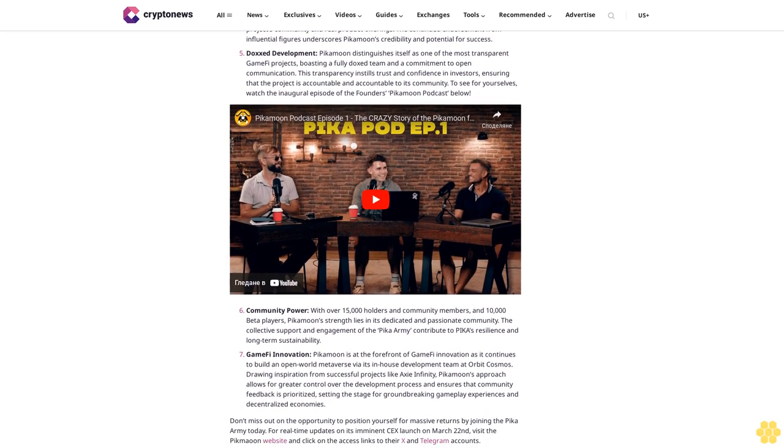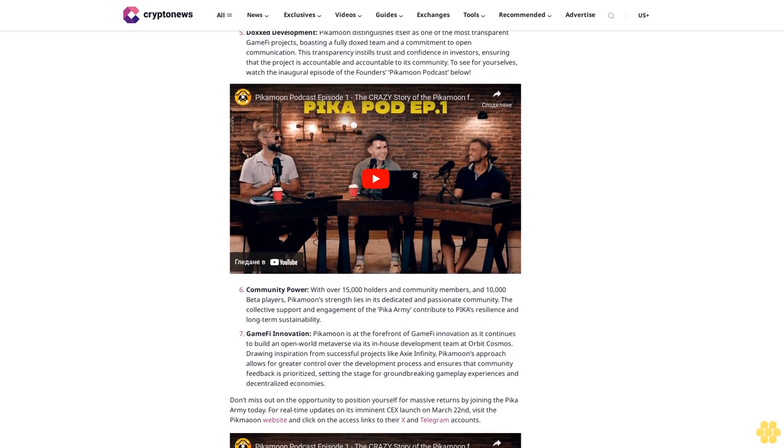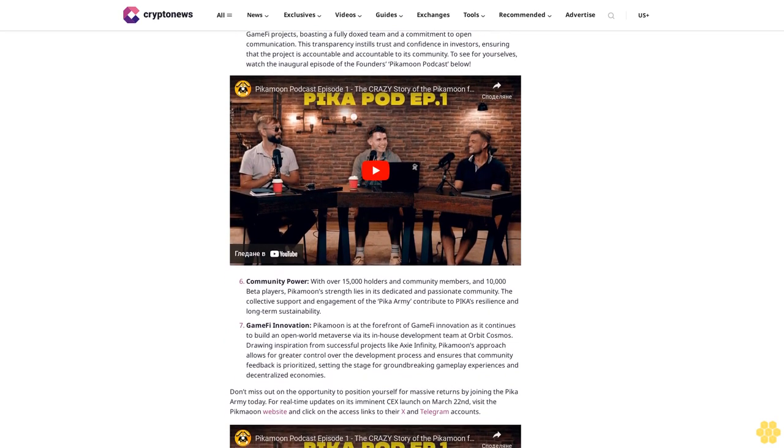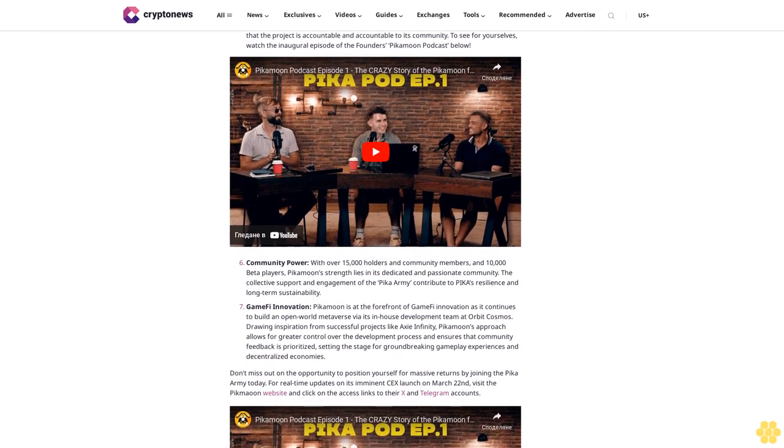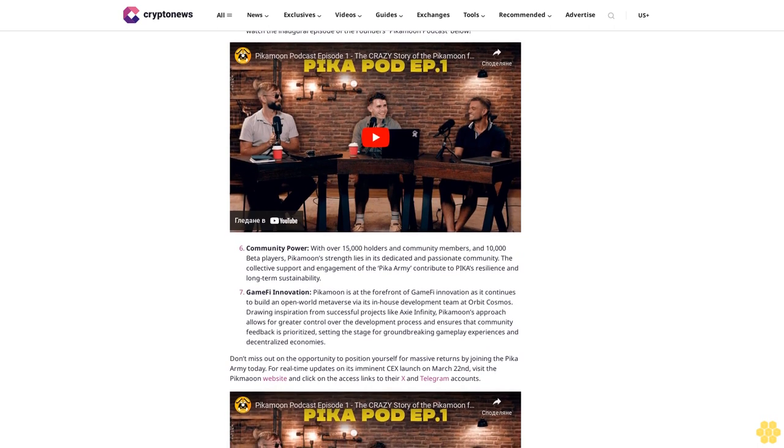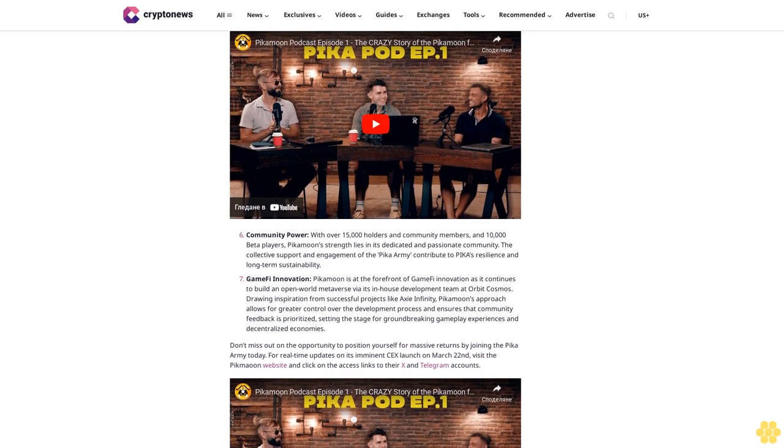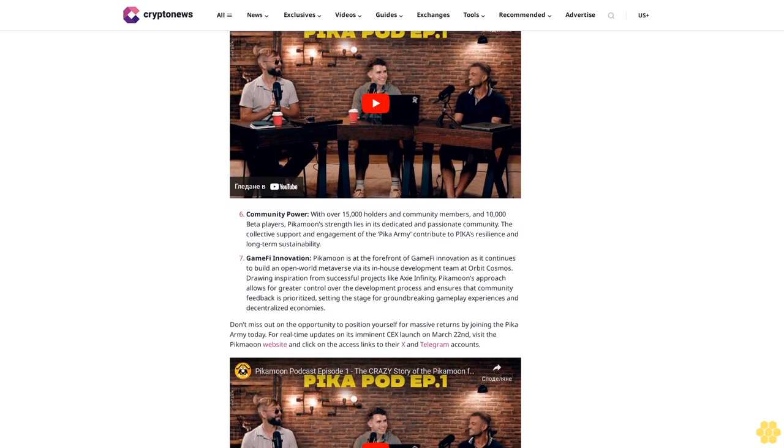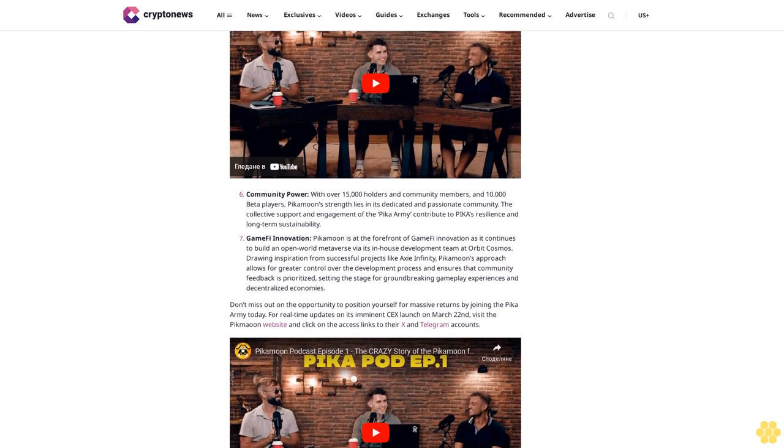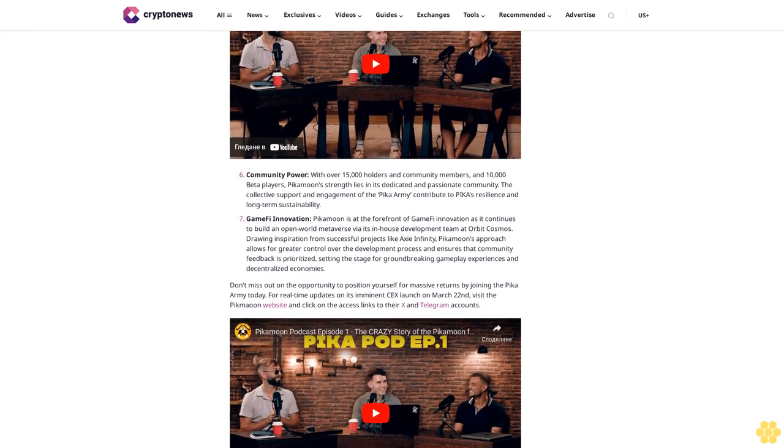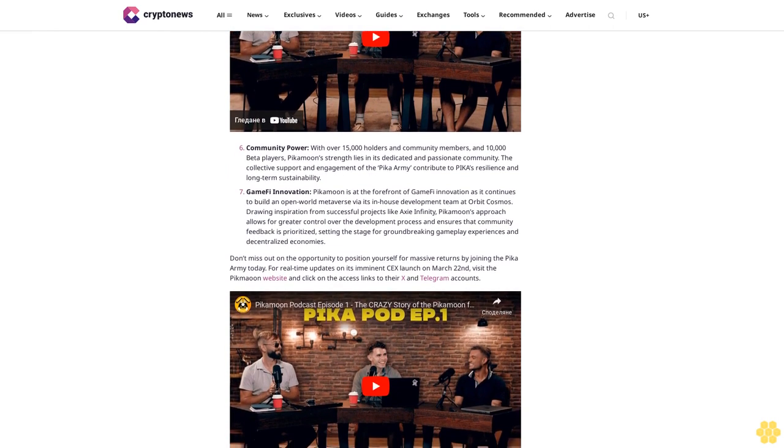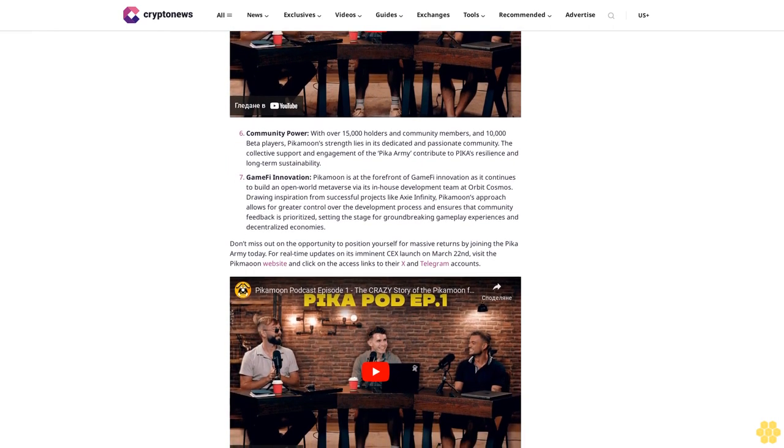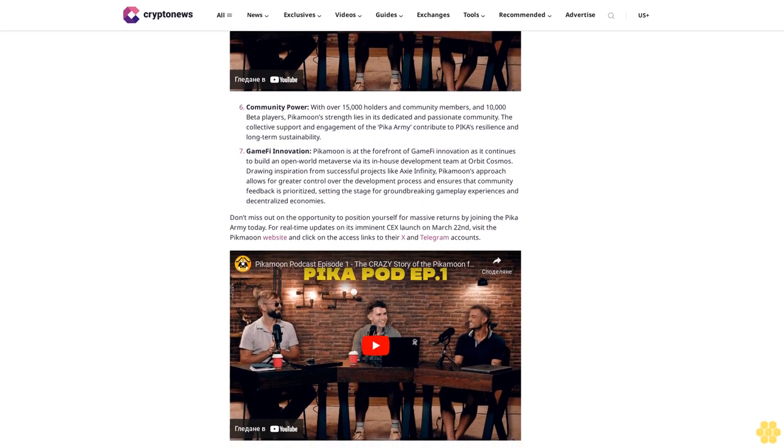Pikamoon - the next altcoin ready to surge. If you're hunting for the next big thing in the crypto market, look no further than Pikamoon. With recent sensations like Bonk, Whiff, and Boom soaring to unimaginable heights, the spotlight is now on Pika, which is set to launch on two major exchanges on March 22nd with more to swiftly follow. As the crypto market gears up for what could be the biggest bull run in history, GameFi projects like Pikamoon are poised to thrive.